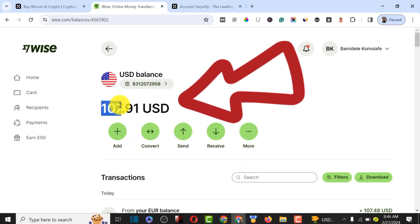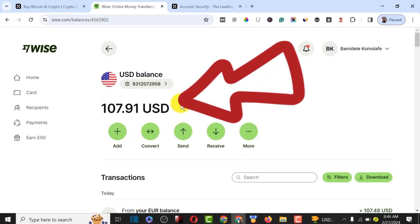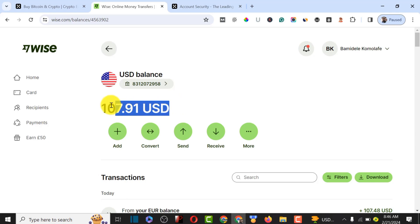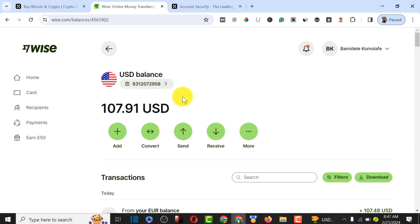In this video I'll be showing you exactly how you can withdraw Wise money to USDT. Normally you would use Binance, but Binance is no longer allowing P2P trade for Wise, so I'm going to show you an alternative way to do it.